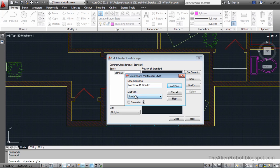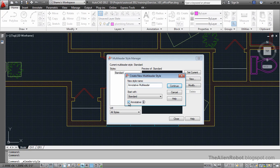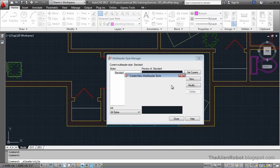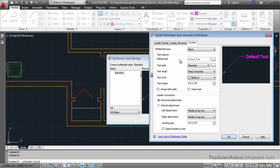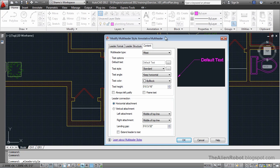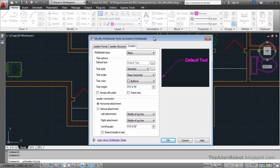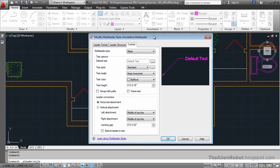And we start with the standard one. We have to make sure that we check this annotative checkbox there. Close. And we can change the properties here. Any properties that we want to change here we have to know that we're changing it for our print sheet.